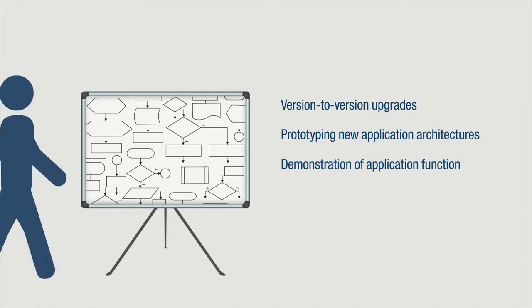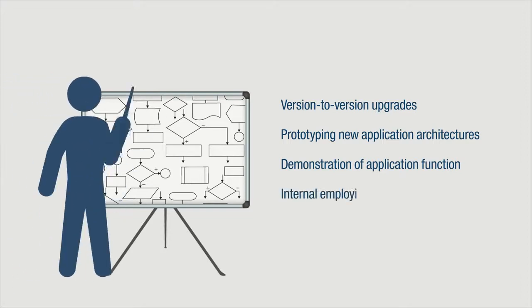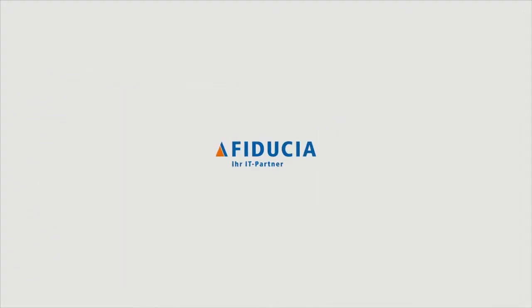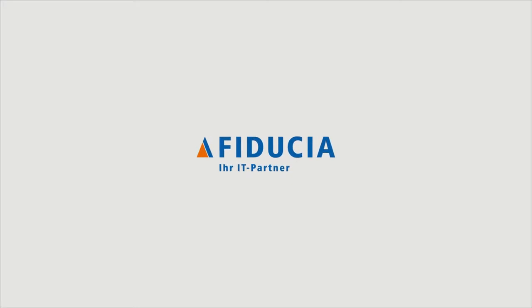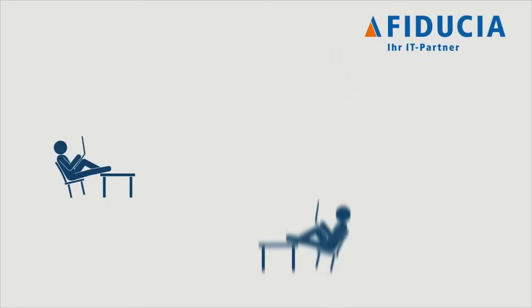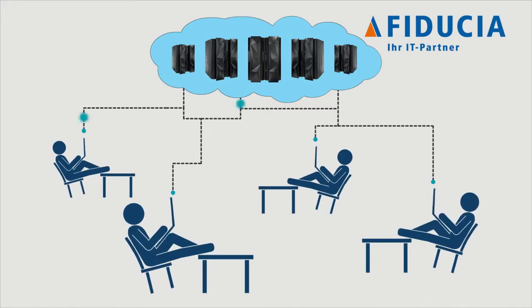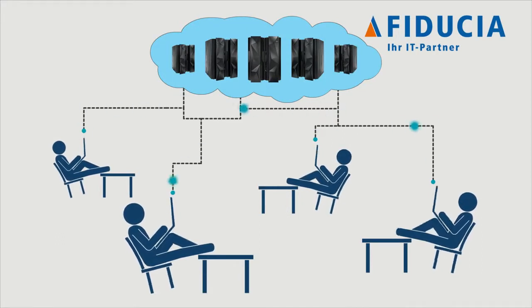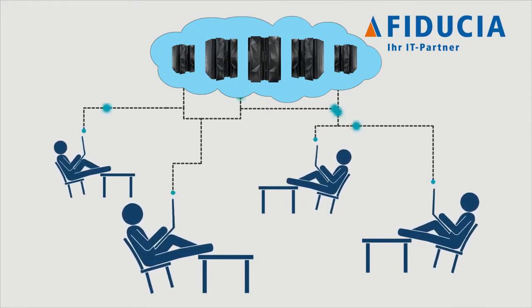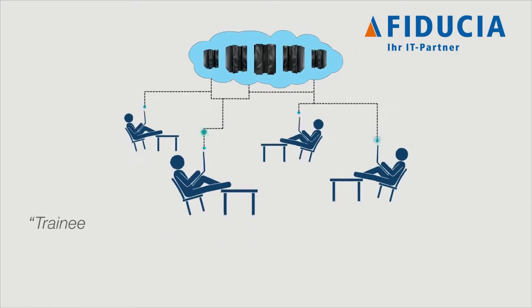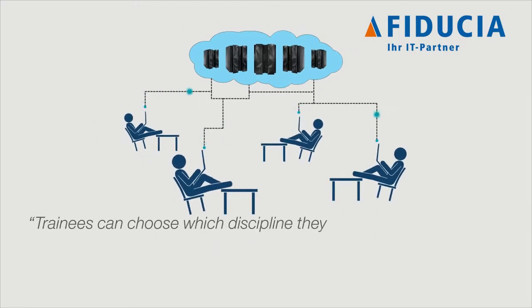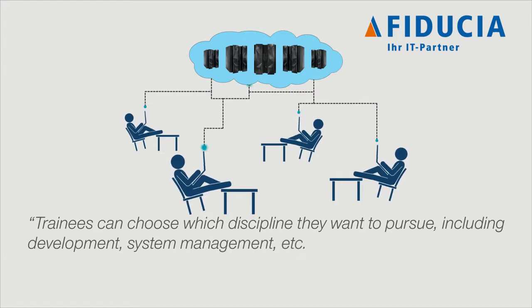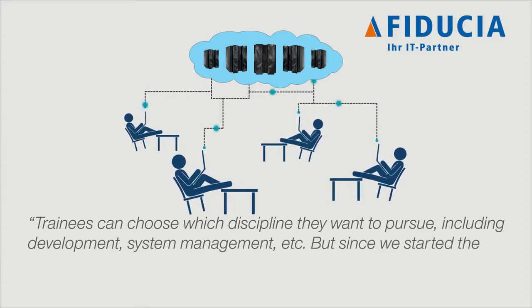According to the assistant to the CIO at Fiducia IT AG, with its new "Host Just Do It" training program using the Rational software, Fiducia has dramatically increased the pool of available mainframe developers. Trainees can choose which discipline they want to pursue, including development, system management, etc. But since we started the new training program on the Rational application, forty percent of our trainees have chosen to pursue mainframe development.